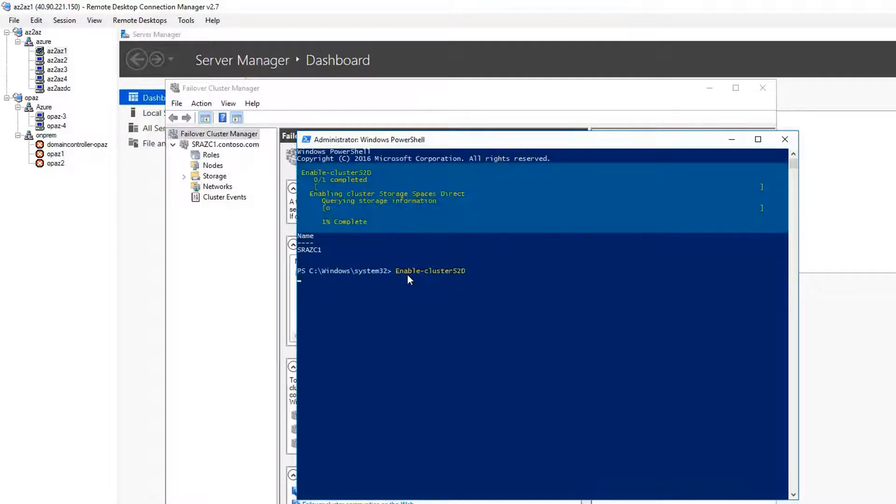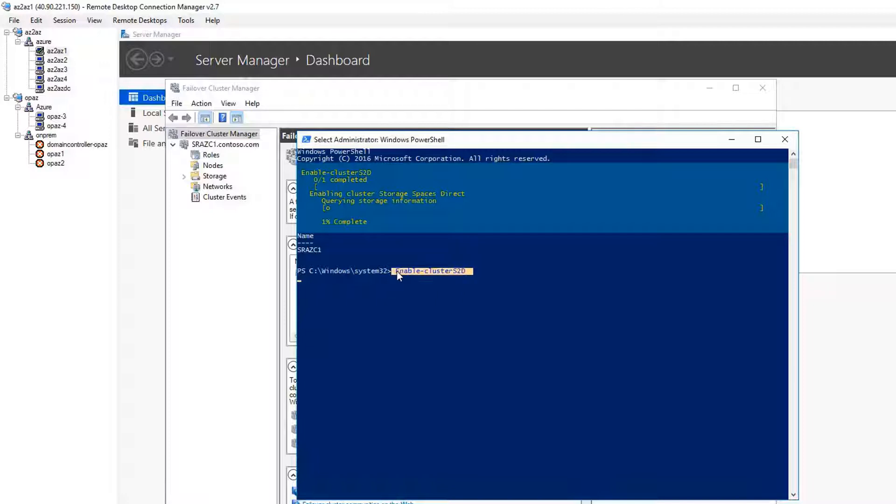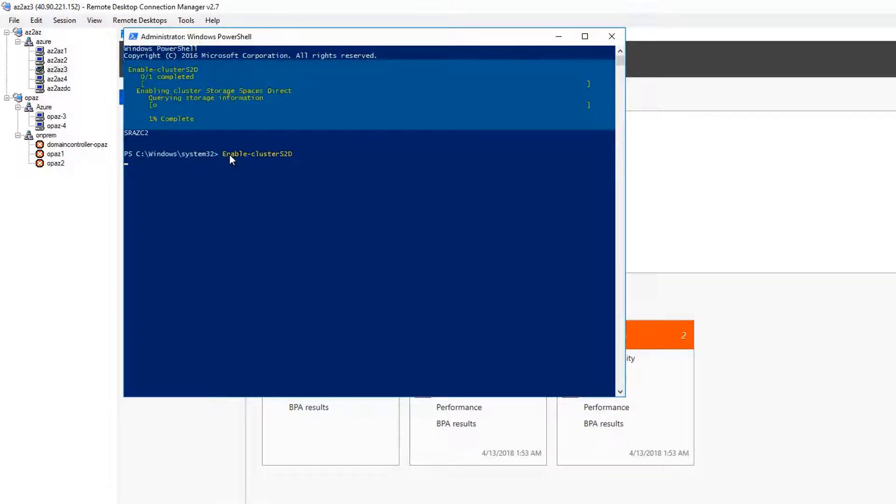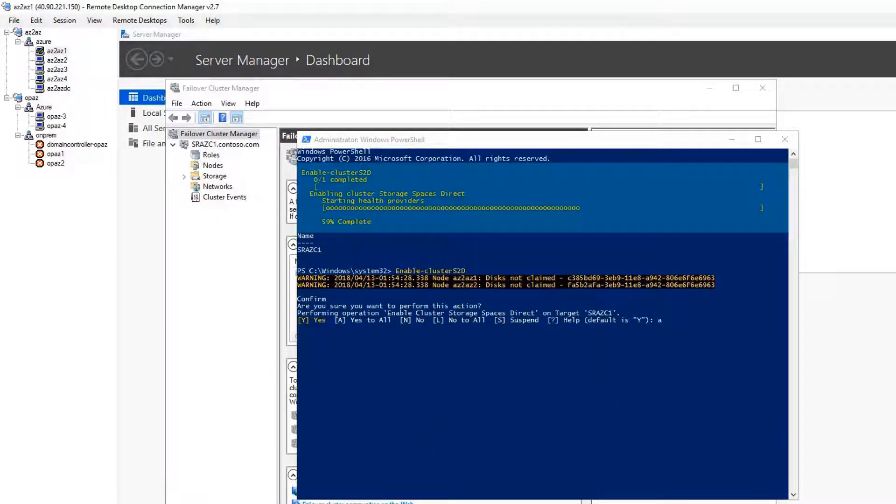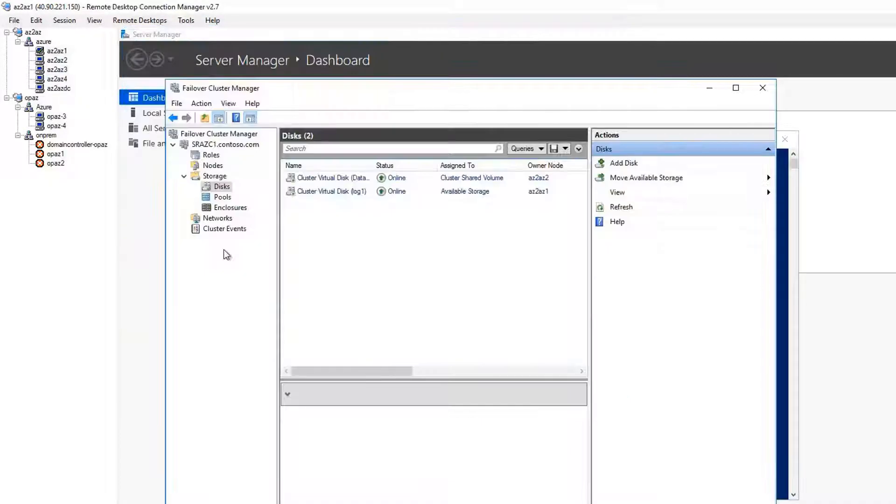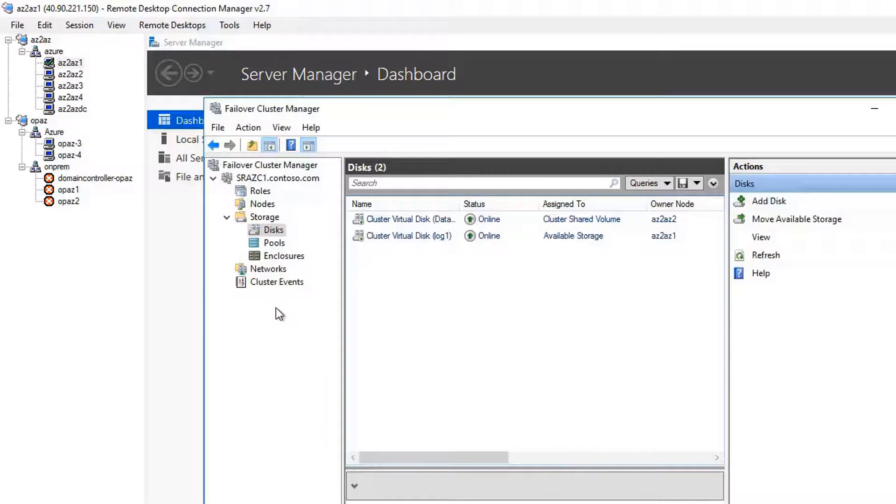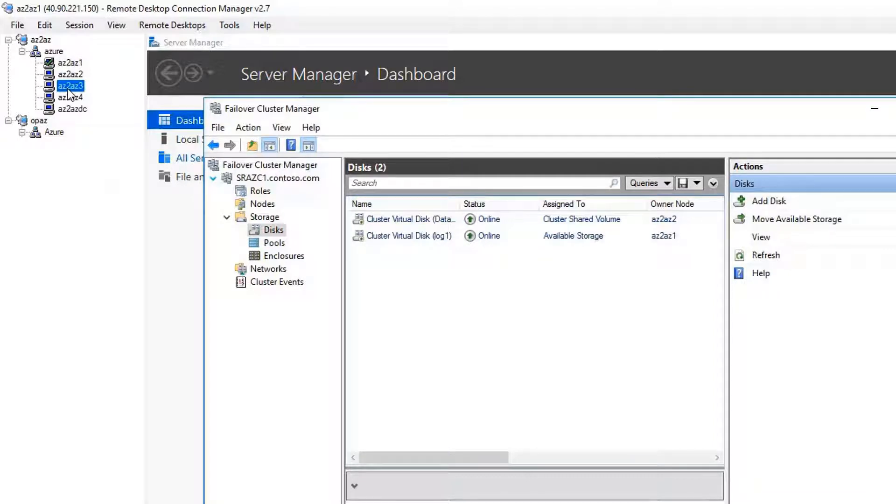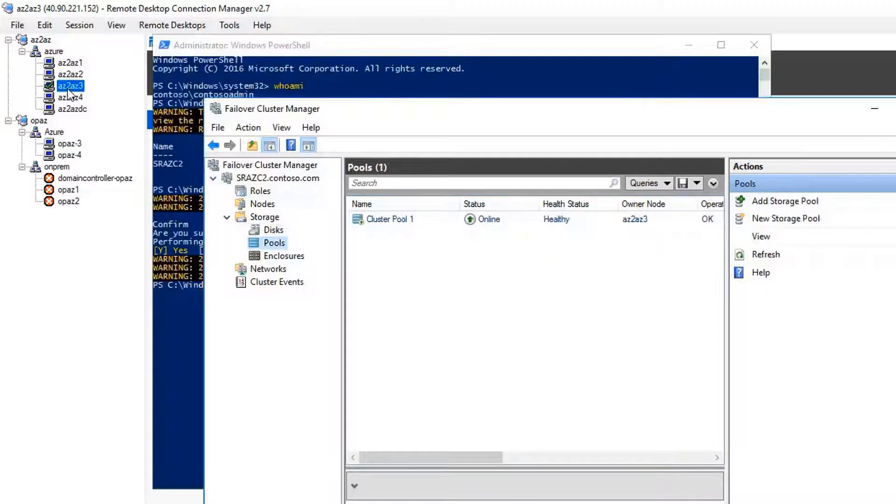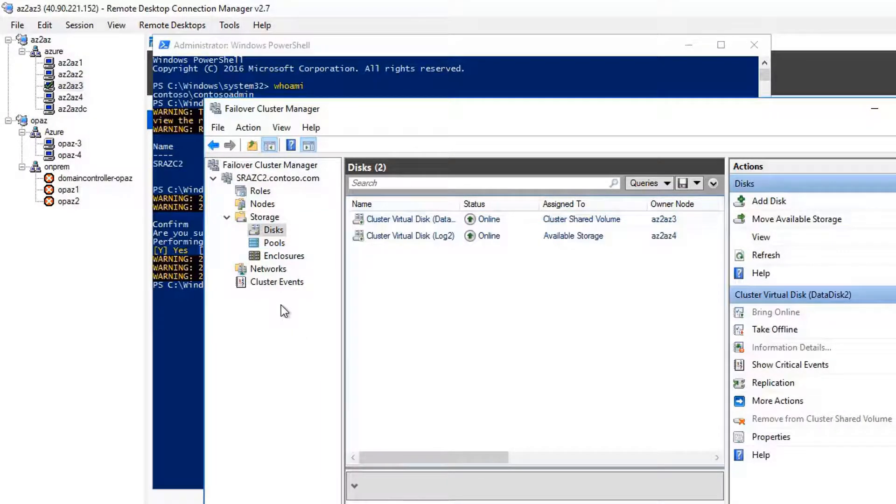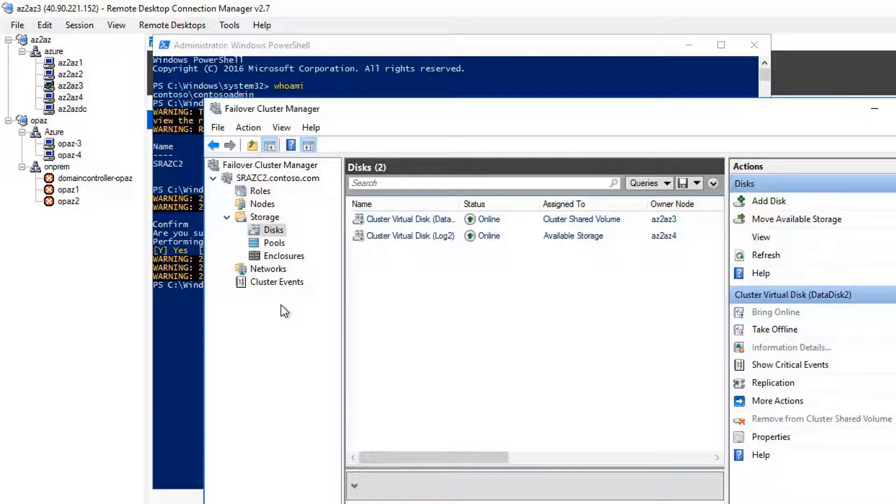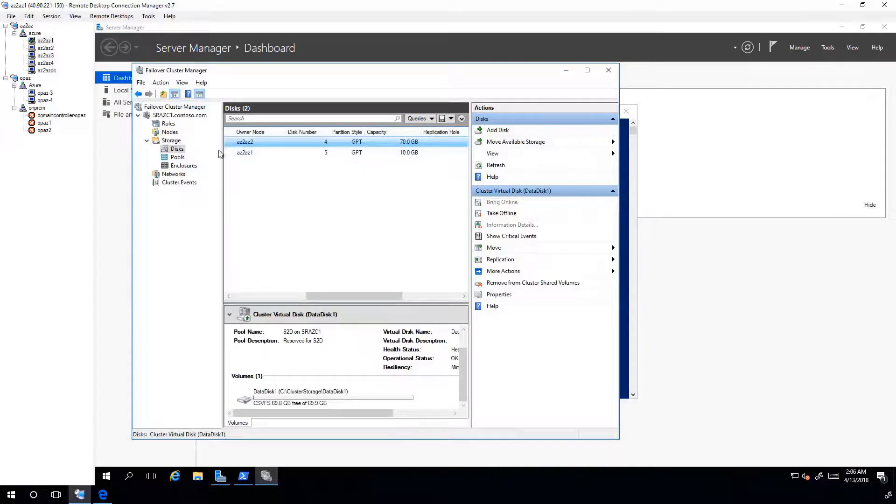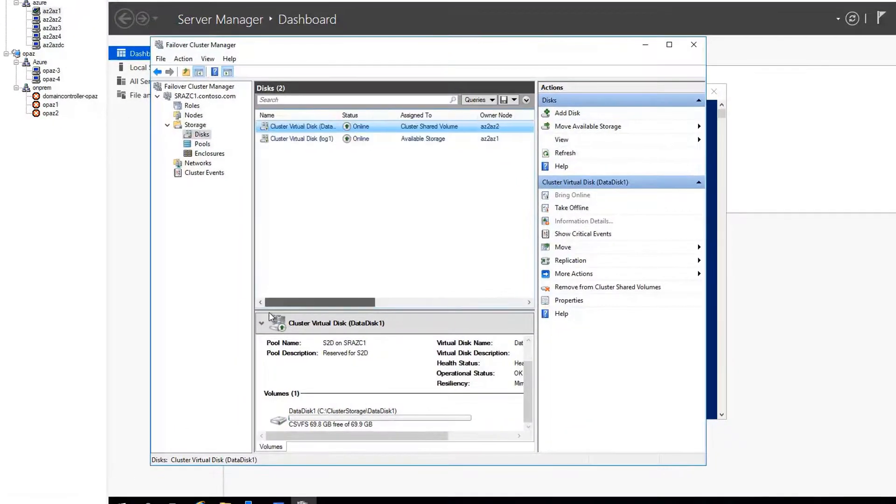Now, let's enable storage spaces direct on both clusters. This takes a couple of minutes to finish. Let's do this for second cluster. I created two virtual disks and volumes for each cluster: one for data, another for log for storage replica. For both clusters, add data disk to cluster shared volume.